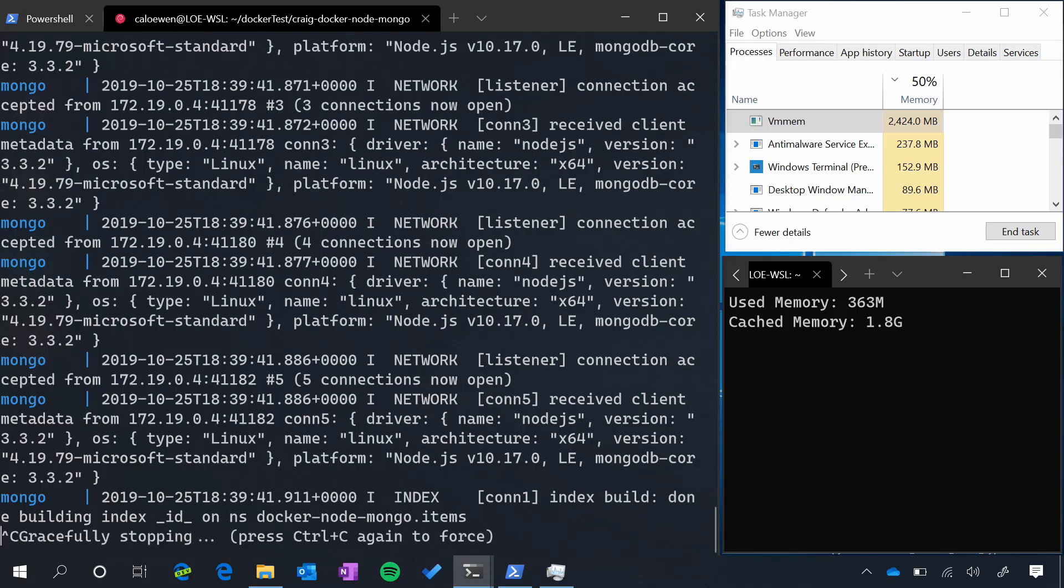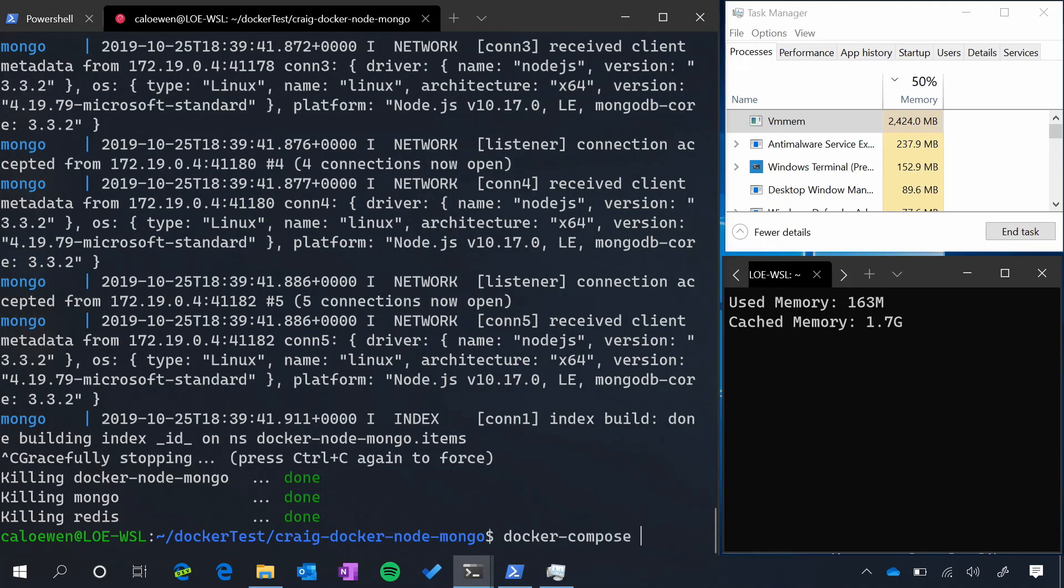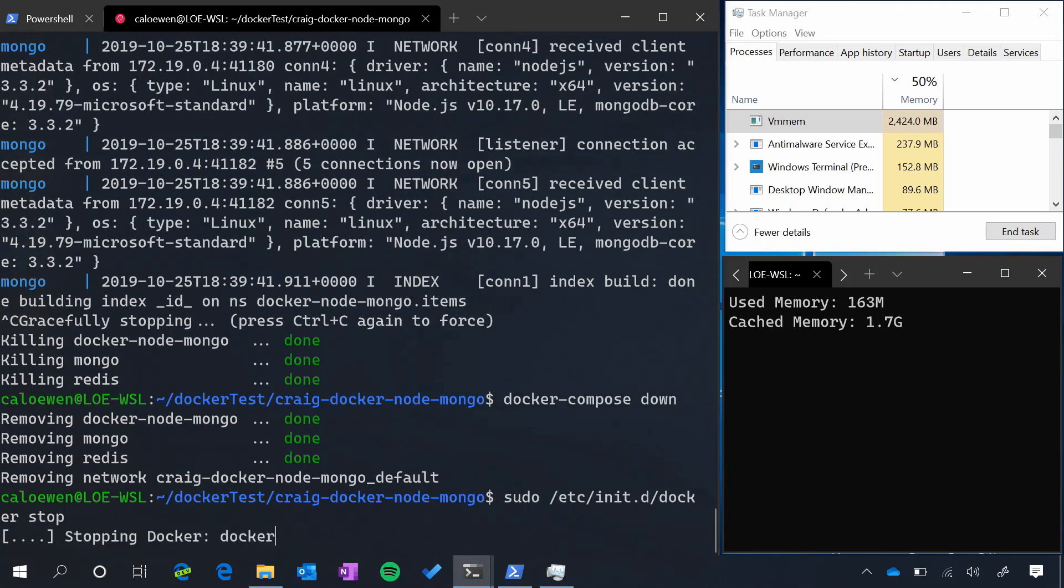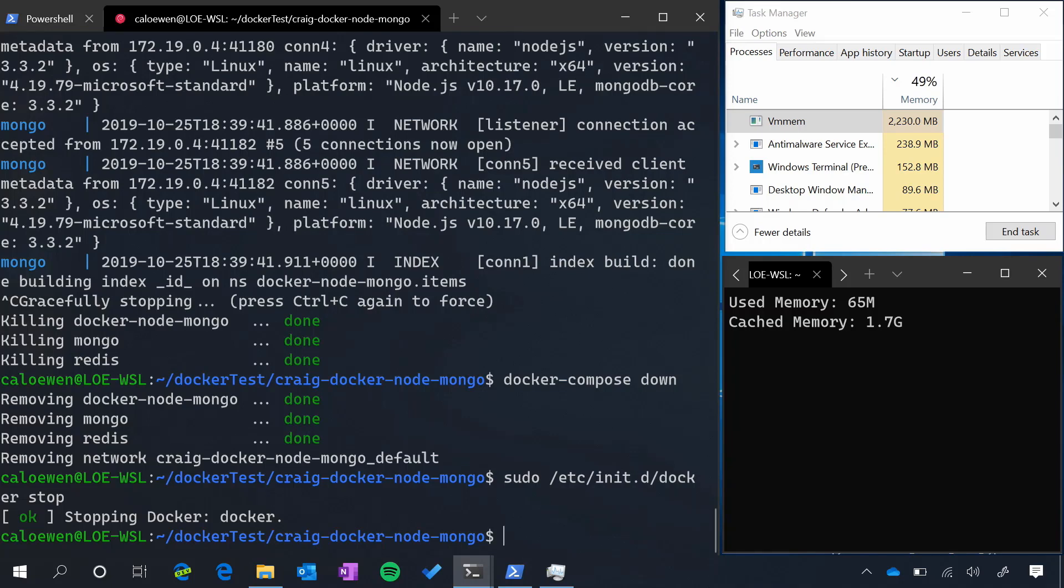So I'm going to stop our website, and I'm going to stop the Docker containers, make sure everything is down. And from here, I'm going to stop our Docker daemon from running. And now you can see our in use memory has dropped to 65 megabytes, and our cache memory is still sitting at 1.7 gigabytes. So you can see that the virtual machine memory has dropped inside of Windows. This is because we have deallocated some in use memory, but overall it's still 2 gigabytes. This is because we have cache memory still in Linux.